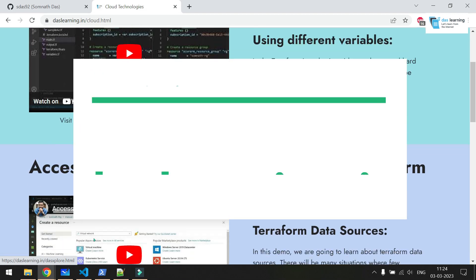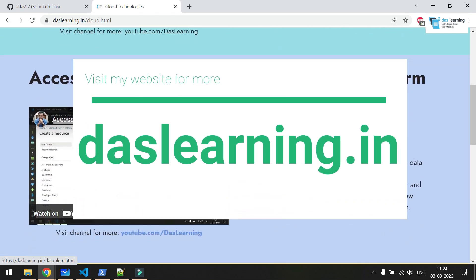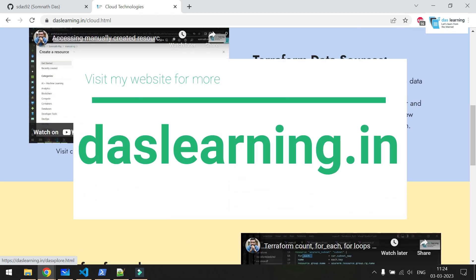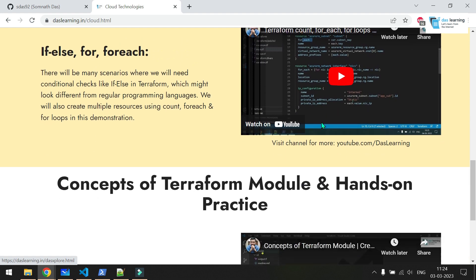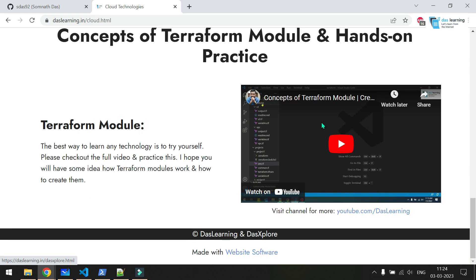Hello there! Another new episode on Terraform. Today we are going to talk about Terraform workspaces.